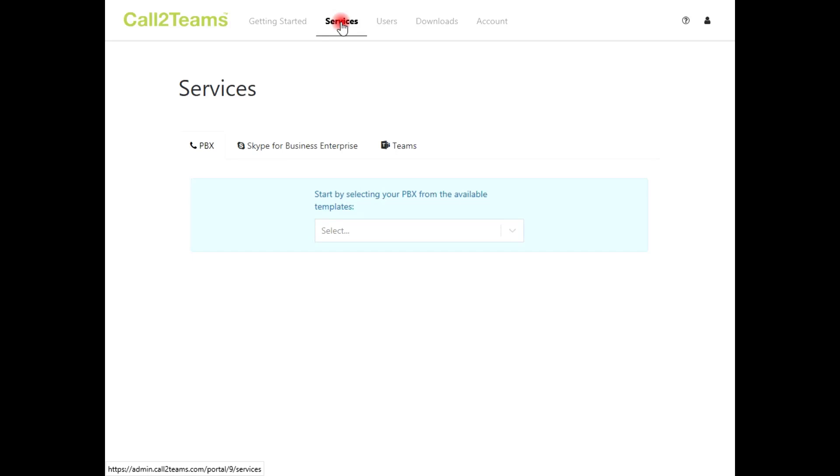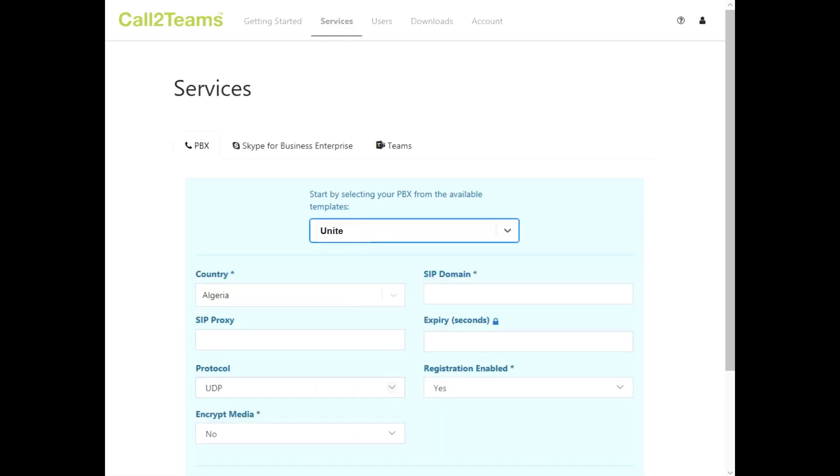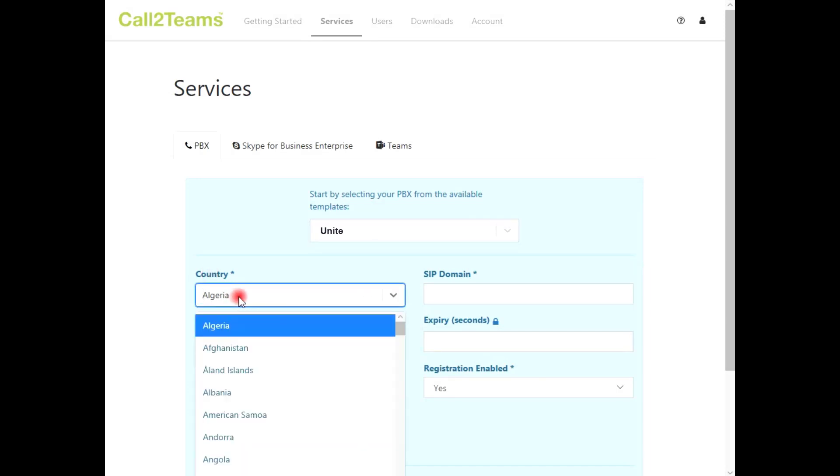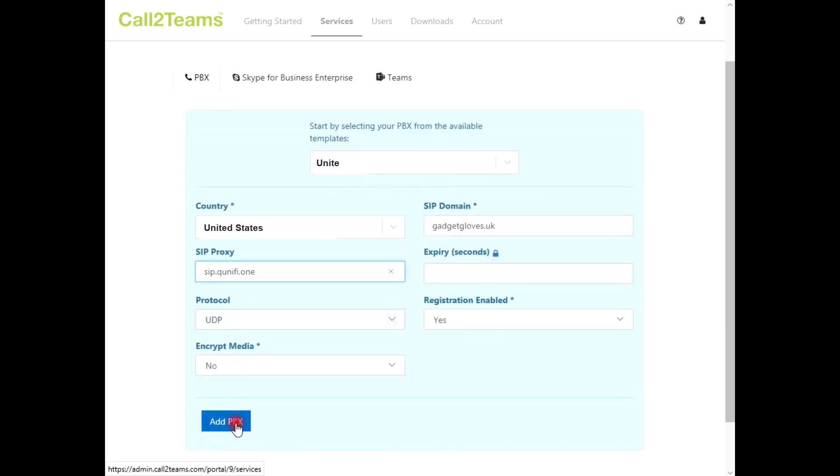To configure the Unite phone system, you'll need to click Unite from the drop-down menu, then fill out the rest of the page with the correct country and PBX SIP information for each user. Click Add PBX and then go to the Teams tab.